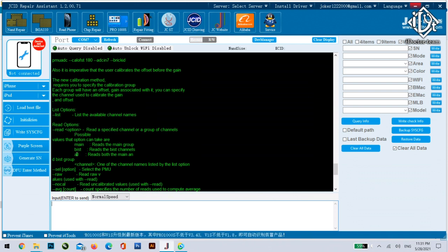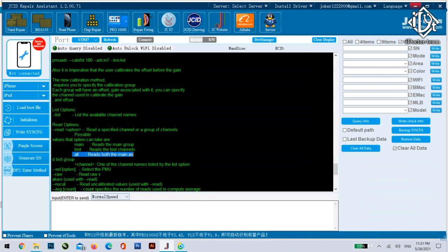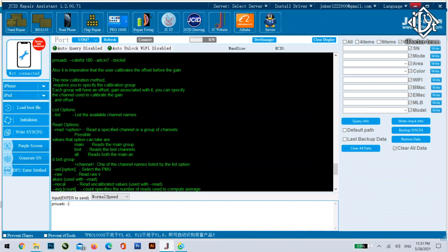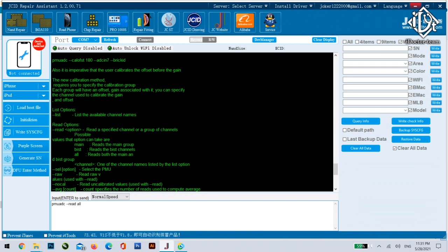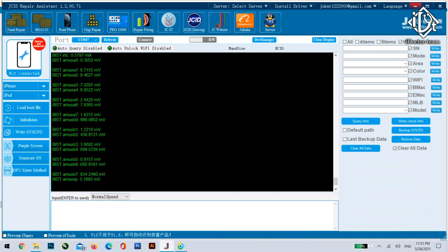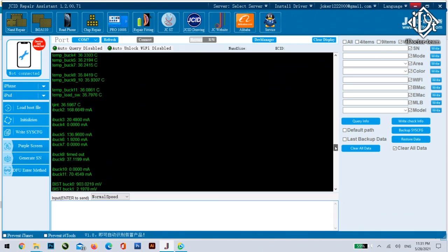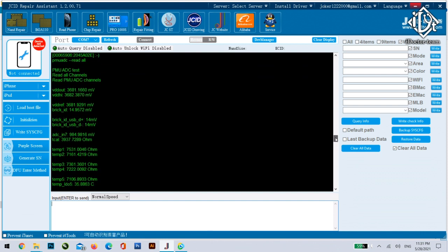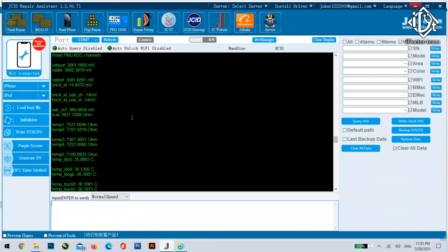For example let's use the first comment PMU ADC space --read space all. As you can see after clicking enter you will see all the outputs that the PMU exports to the whole board.